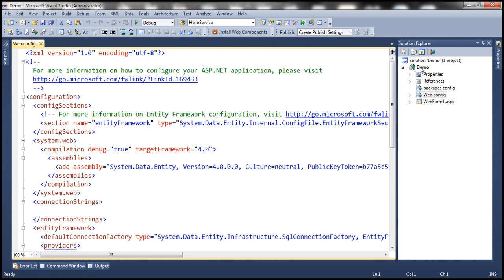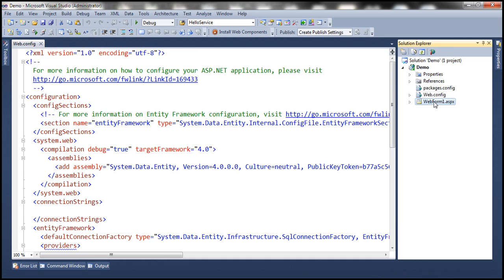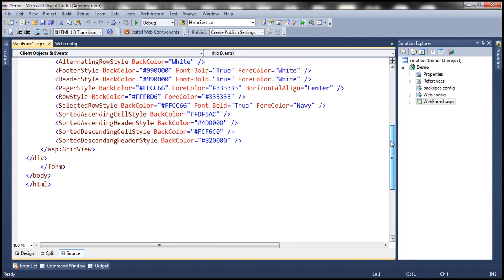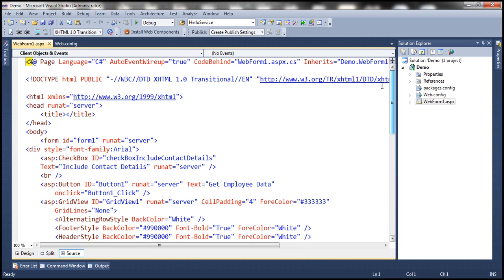So first, to this project, let's add a class file. But before that, I should mention this webform1.aspx file and its code-behind have not changed in any way. This is the same thing as what we have in the previous session.